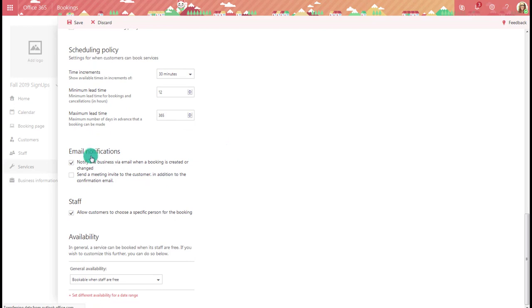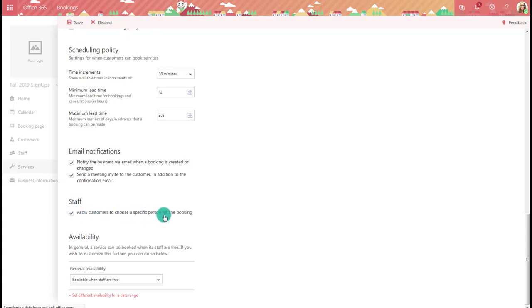The system will tell you what types of email notifications to offer. It's going to email you when a booking is created or changed. I also recommend turning on the option to send a meeting invite to the customer in addition to the confirmation email so they can add it to their calendar. There's also an option to allow customers to pick a specific staff member for the booking — useful if you're working with multiple colleagues on the same booking page, such as three teachers sharing one advising calendar.